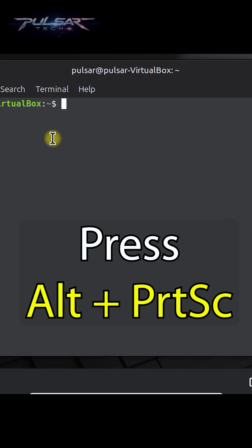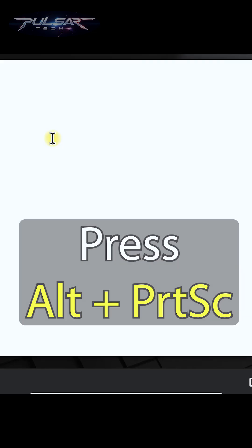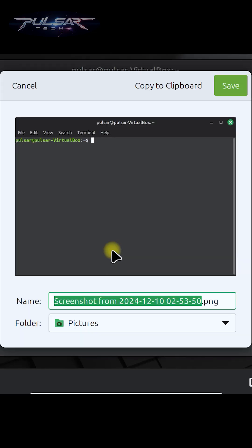To capture just one window, press Alt plus Print Screen, and as you see it just took the picture of the terminal.